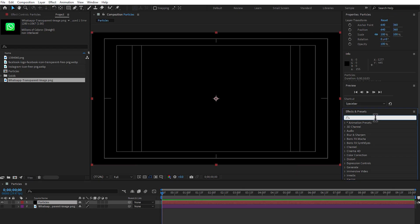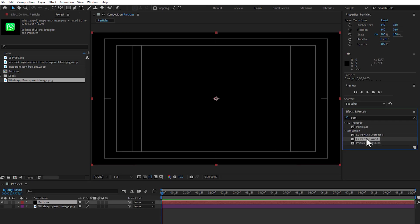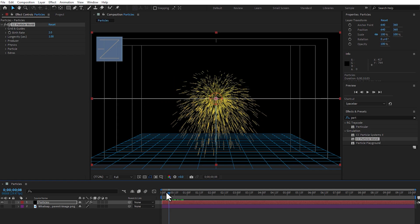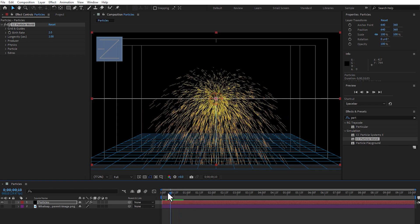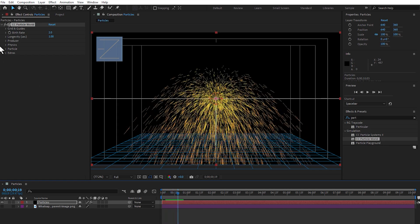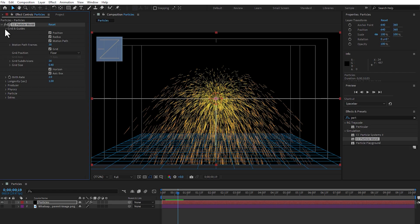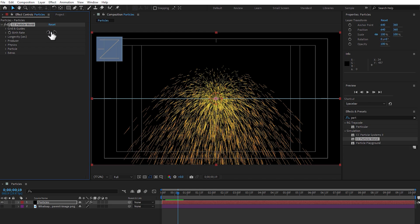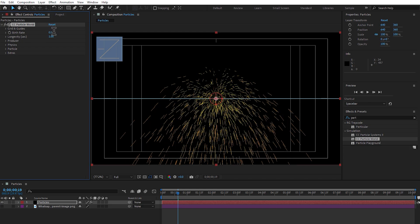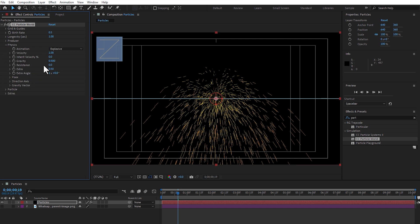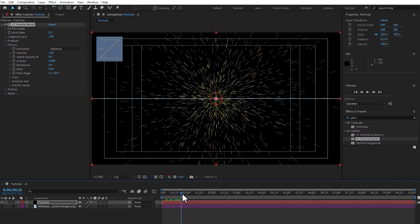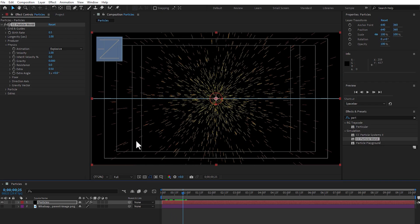Go to effects and presets, right here, particles. Double-click, play now. Now, you must make little settings, go to effect control, go to grid and guides, select to world and go to birth rate, birth rate 0.5. So, go to physics, turn to 0, the gravity and now play, not bad.